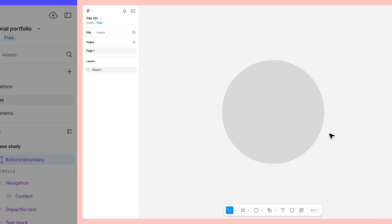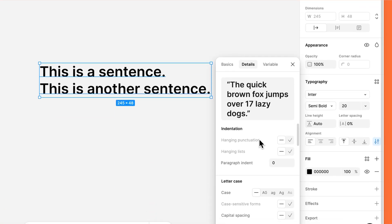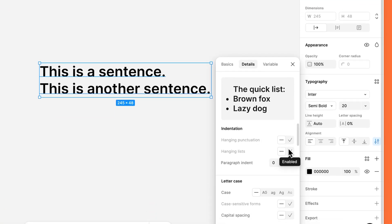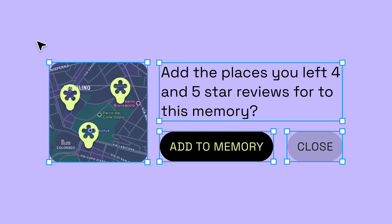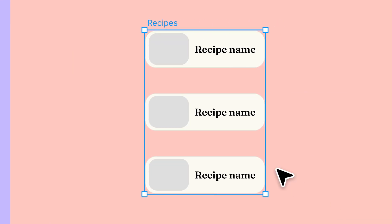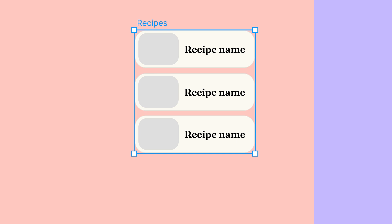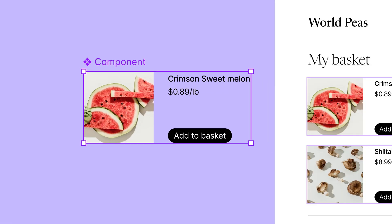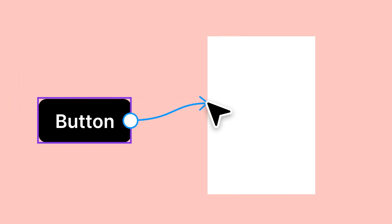We'll cover the basics like shapes, text, and frames, and tap into more advanced features like auto layout, components, and prototyping.